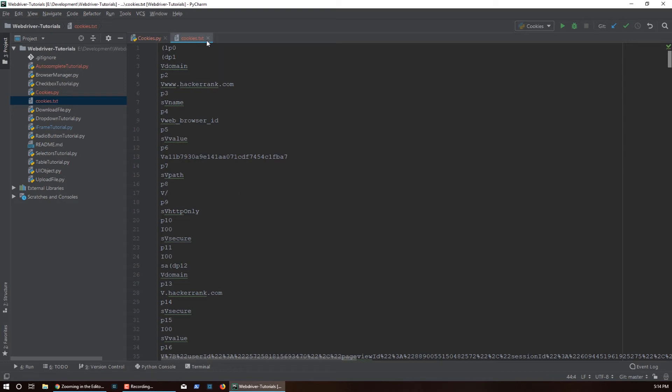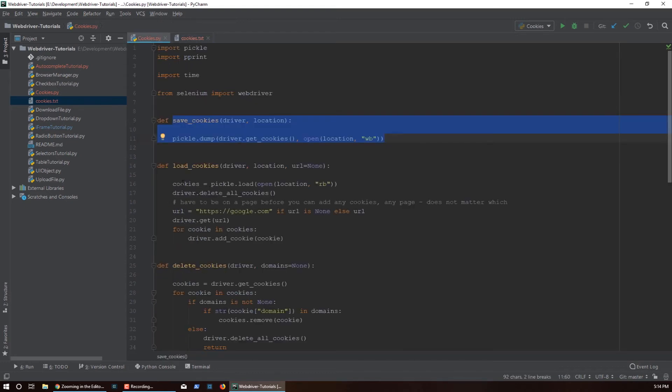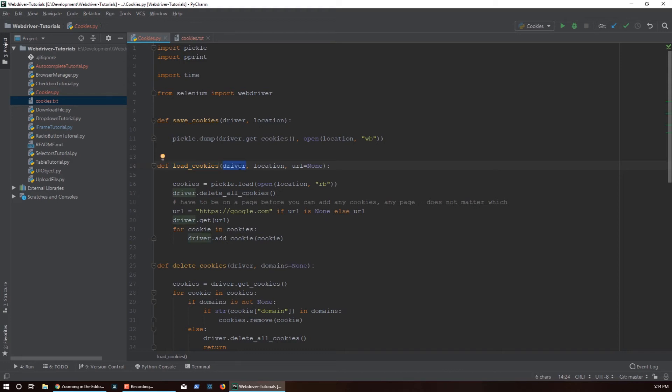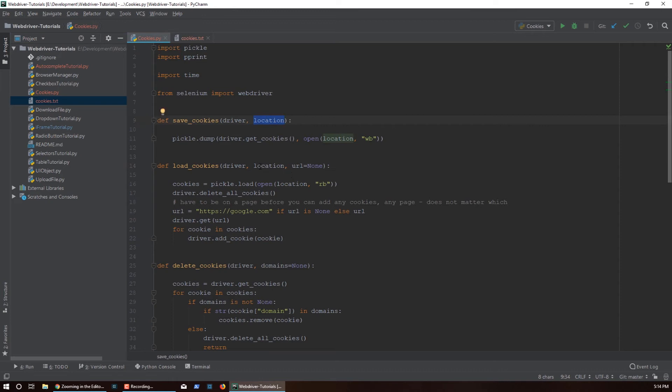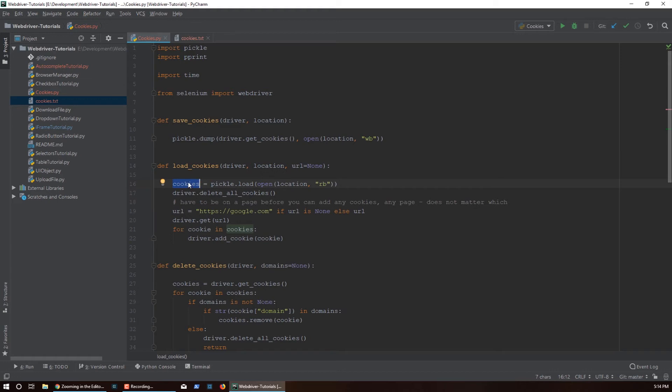That's exactly what we see happening in this load_cookies which takes the driver also - WebDriver Chrome, Firefox or whatever it is you're using - the location where to load it from. This location, the same location you pass in here, you'll pass in here. Whenever we call pickle.load this will actually produce a list of dictionaries. We don't need to do any conversion on top of it.